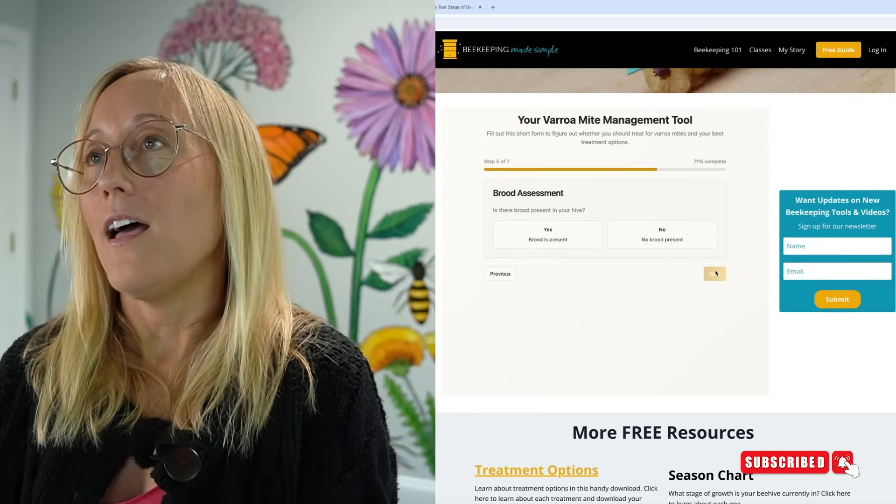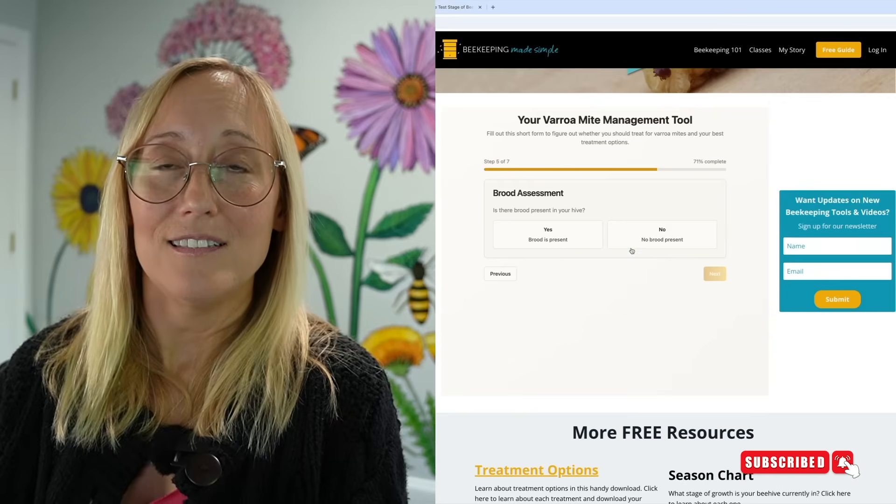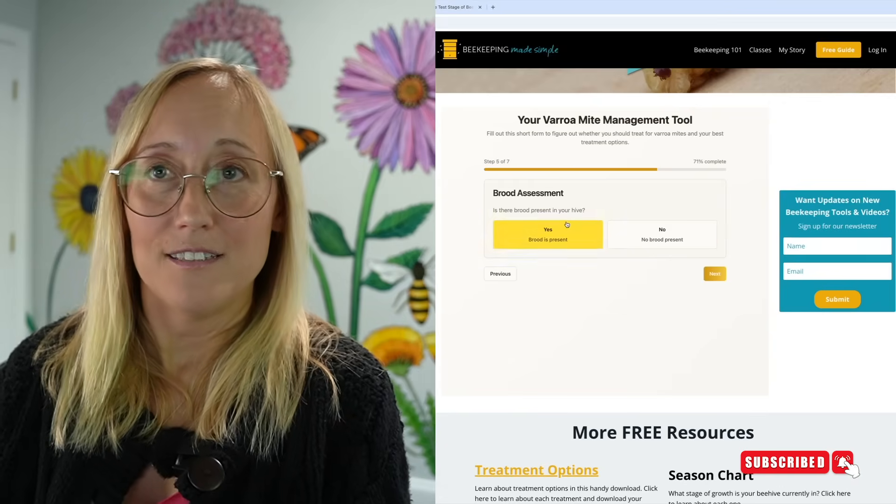Of course, there are also cold-temperature restrictions — you can't put certain treatments in if it's so cold the bees are clustered up. Next, question five asks if there is brood in the hive. Even if you're seeing a small amount of brood, if there is still brood present, click yes. If there's no brood — such as when you just received a new package and there's no capped pupae yet, or at the very end of the season with absolutely no brood — then you can use oxalic acid dribble method or vaporization just once and you're done. If there is any brood present, even a small amount, click yes.